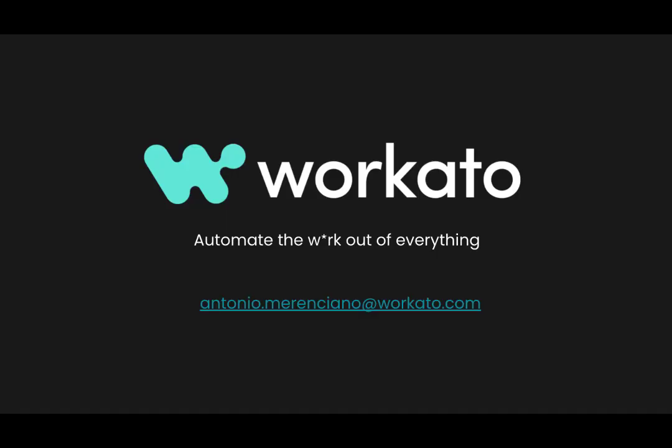We hope you have enjoyed this demo. Please do not hesitate to contact us for any other demo or additional information. Thank you very much.